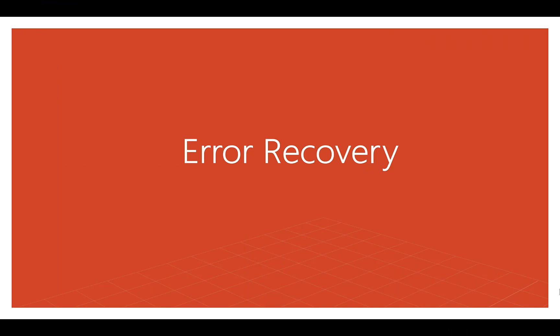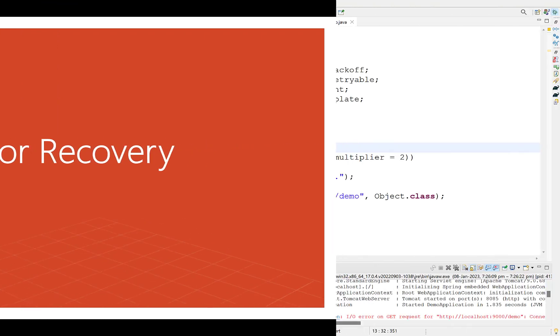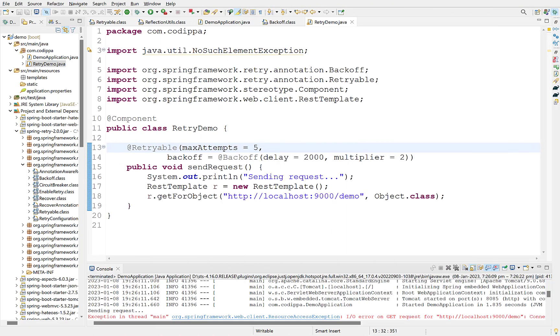Let's look at another important feature of spring retry, the recovery. It might happen that even after all the retries, the method doesn't run successfully such as in our case today. What next? We may want to take some remedial actions such as logging the failure in log file or send an email to the support team. There is another annotation, Recover, which is applied over a method that is executed if even after retries, the method with Retryable throws an exception.